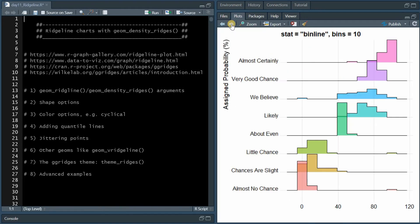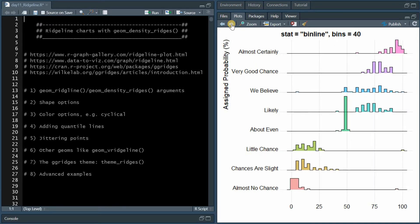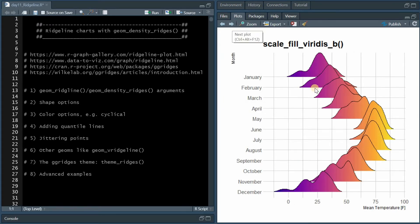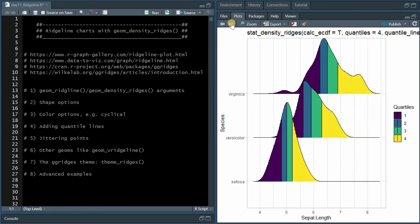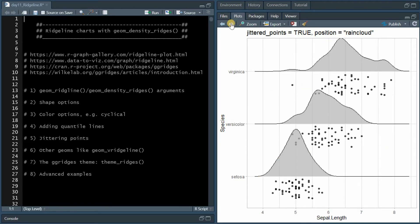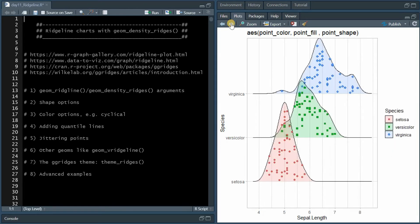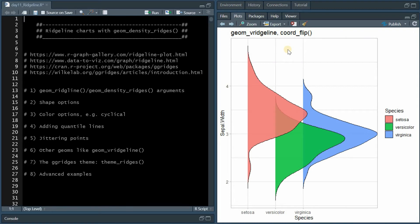After showing you the basic function arguments, we will look at different shapes and bin sizes. We will discuss different ways to color the areas under the curve, especially in a cyclical or alternating pattern. I will show you how to add quantile lines or how to do quantile coloring. Adding the actual data points to the distribution is often a good idea, so I will show you different methods to jitter points into or below the graph. We could of course flip the chart with the coord_flip function or use the geom_vridgeline.